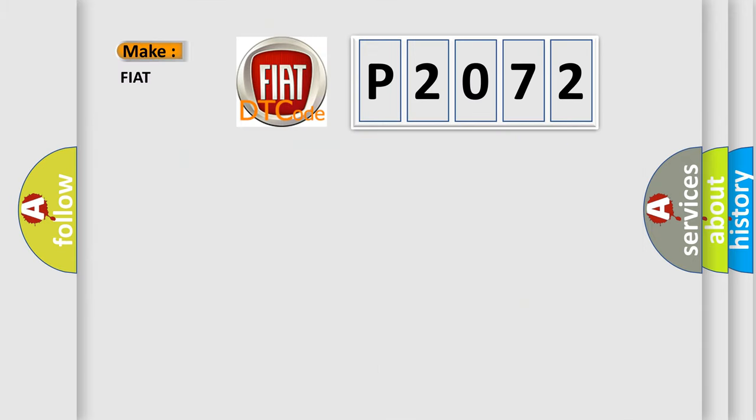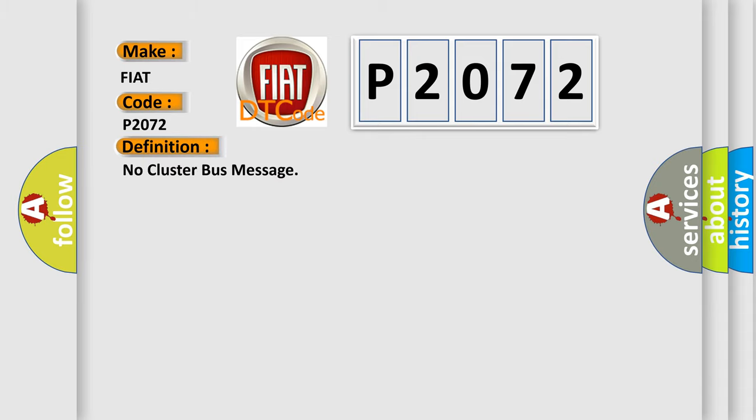So, what does the diagnostic trouble code P2072 interpret specifically for Fiat car manufacturers? The basic definition is: No cluster bus message. And now this is a short description of this DTC code.